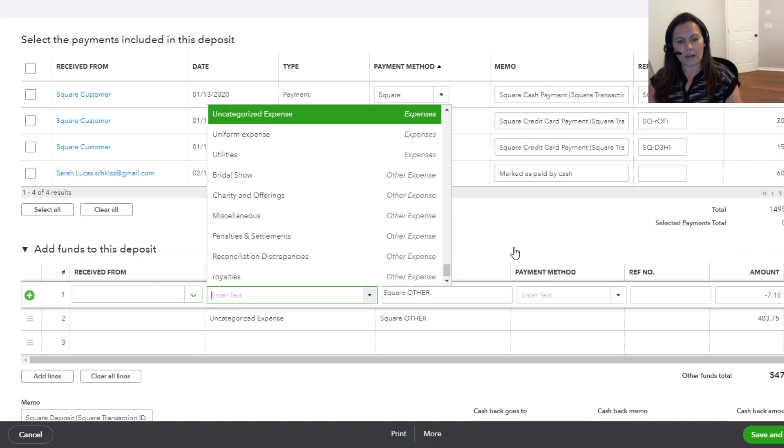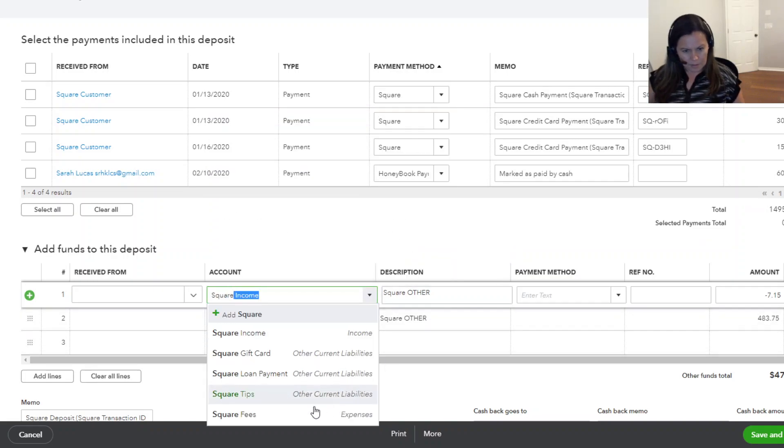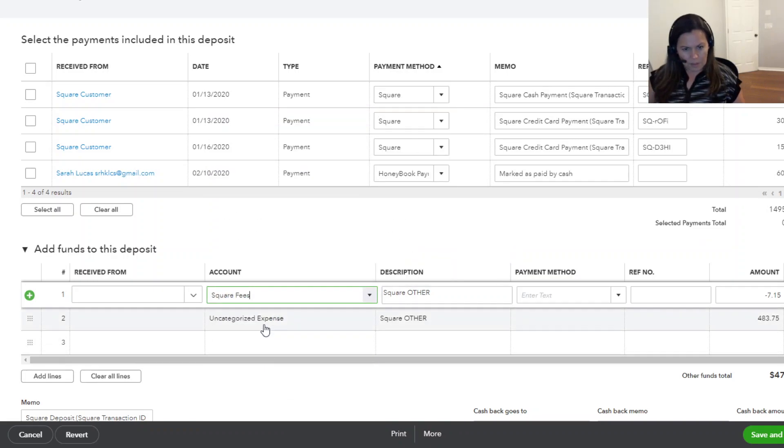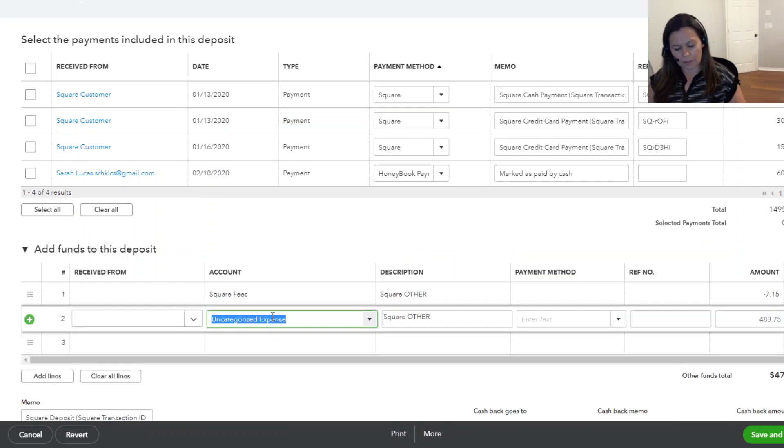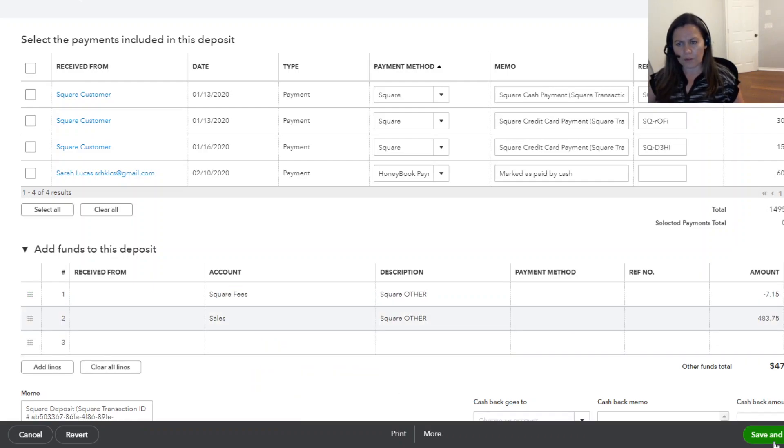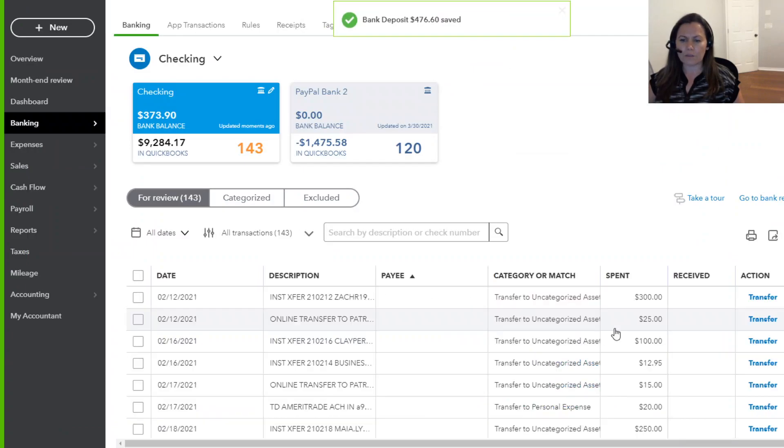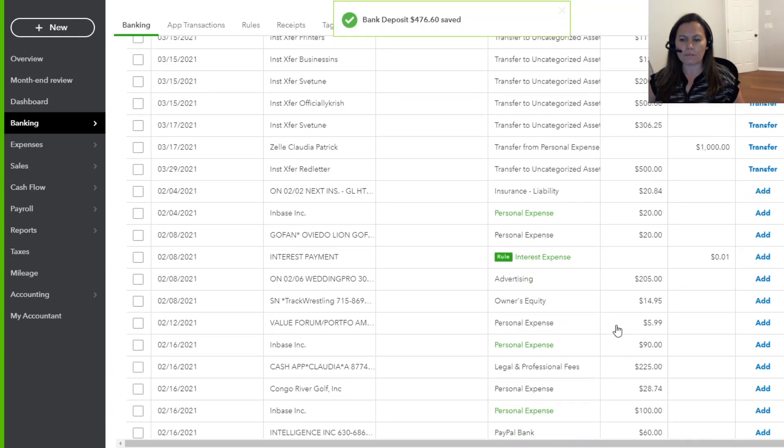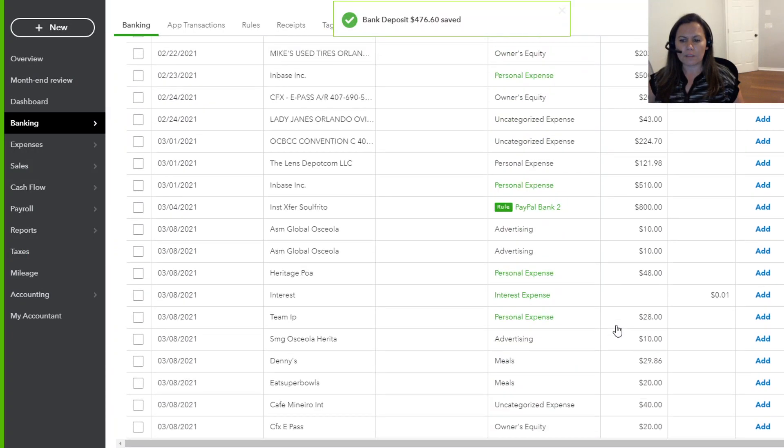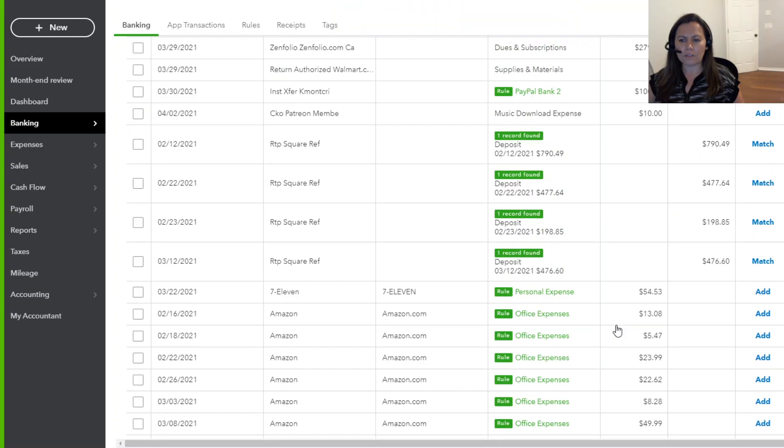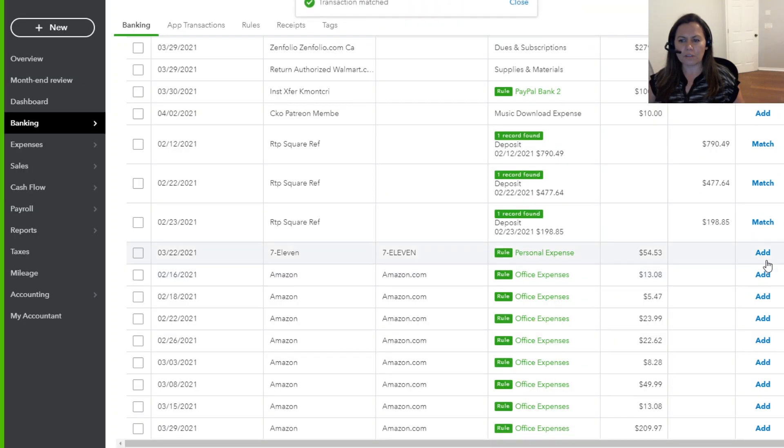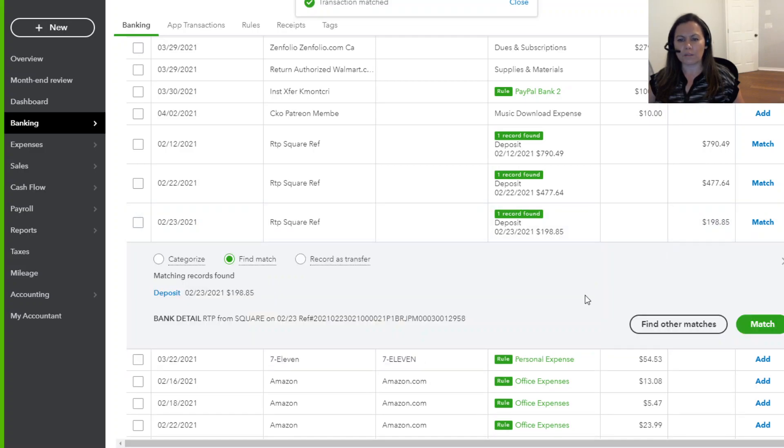So here, like I said, we're going to do Square fees. And here it's sales. And go ahead and save and close. I know that everything is correct on that deposit right now. So I can actually just click match and so on and so forth.